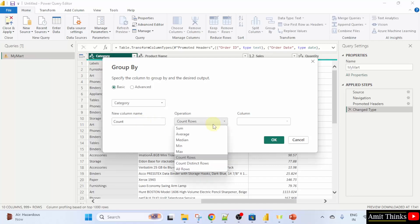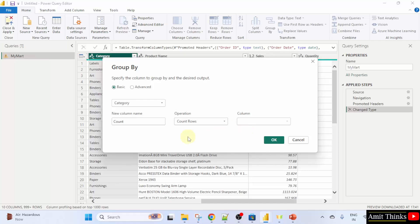You can also change the operations from here like count rows, sum, average, but I'll keep the default because we need to count it.